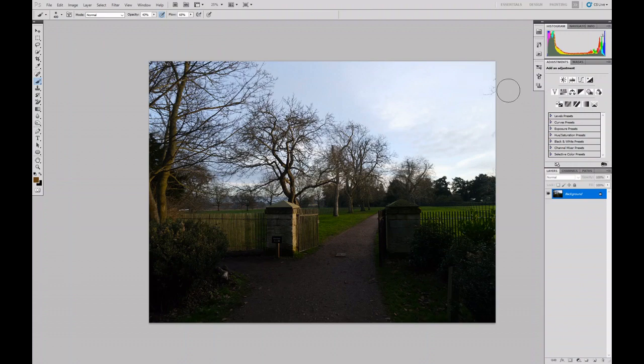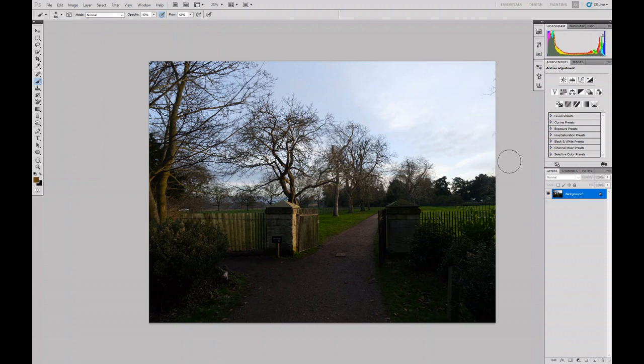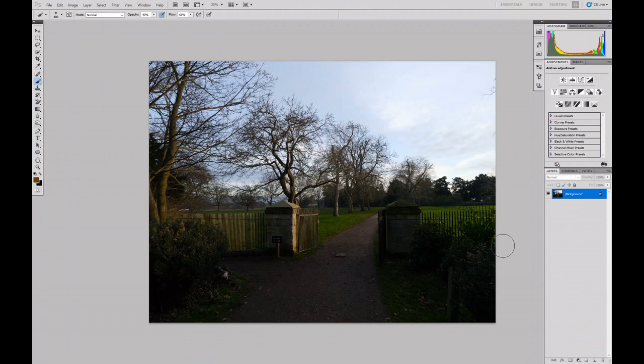What I've got here is a 16-bit TIFF image that I've loaded into Photoshop, and I'm going to look to brighten up the shadows and darken down the highlights.